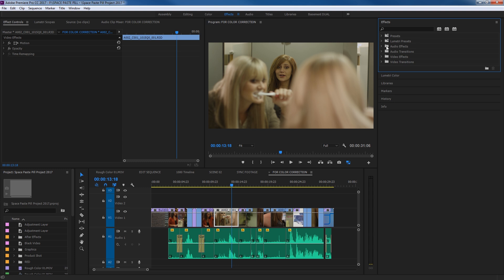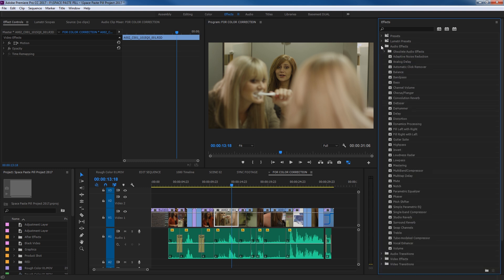We're going to be covering audio effects, so I'm going to go under my Audio Effects folder right here, arrow it down, and you can see all the different effects available. If you're going to be doing some serious audio work I'd recommend going to Adobe Audition — it does a lot more, faster and easier. But for just doing some basic audio effects, this is really nice inside of Premiere.